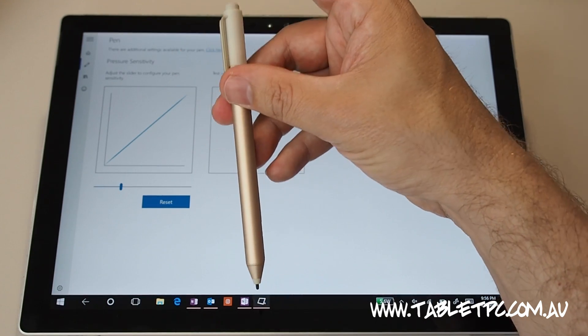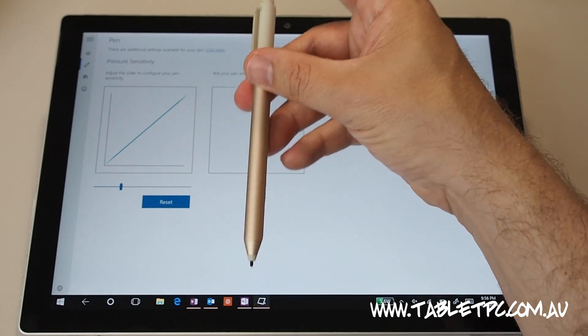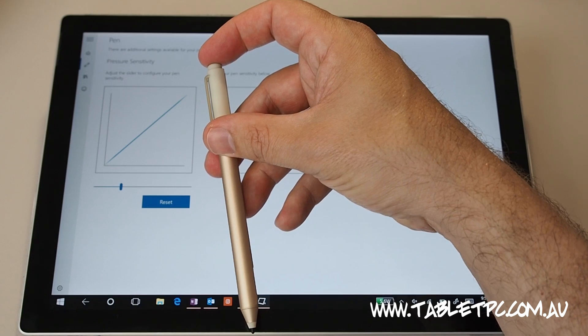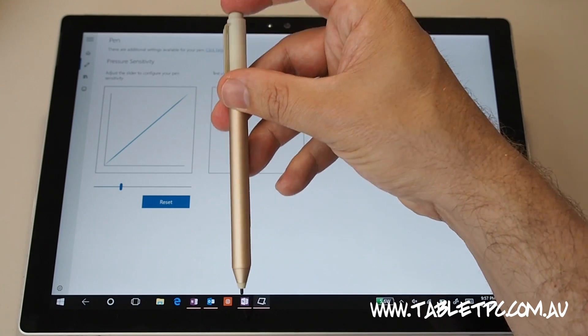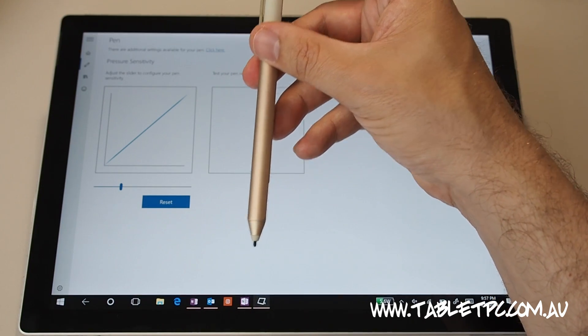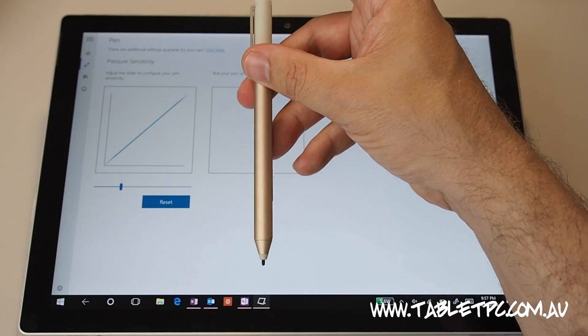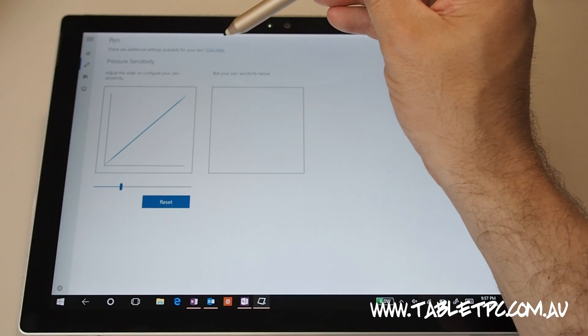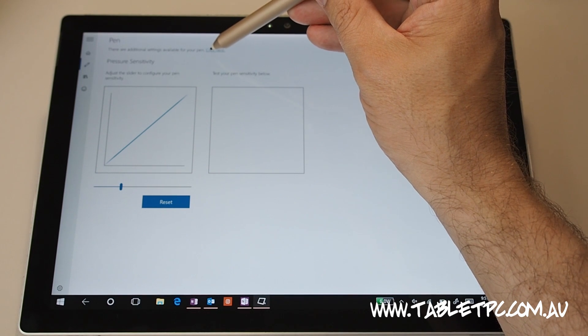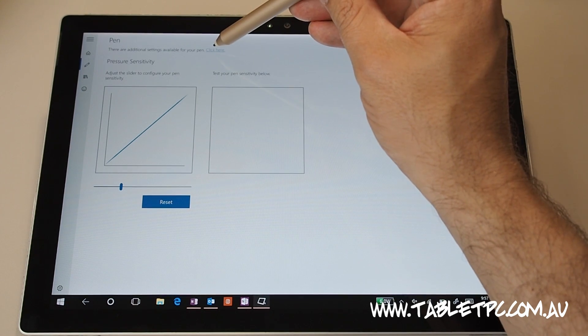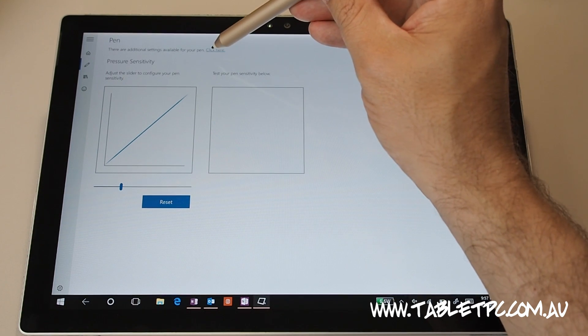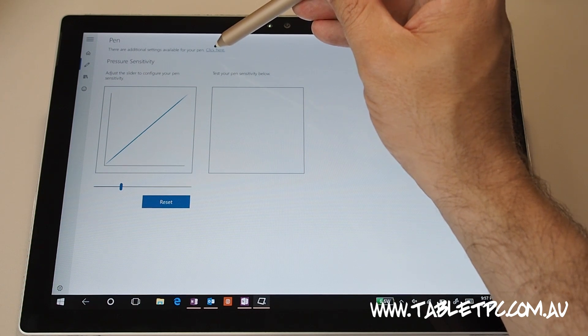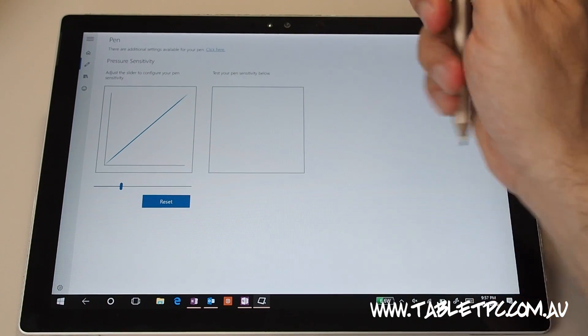However, since the anniversary update, so that was the August update to Windows 10, those settings have been moved to sit within the all settings app in Windows 10. And in fact there's a little shortcut link for it right here within the Surface app so we can click on that and open up the settings app directly to the place that we want to go.